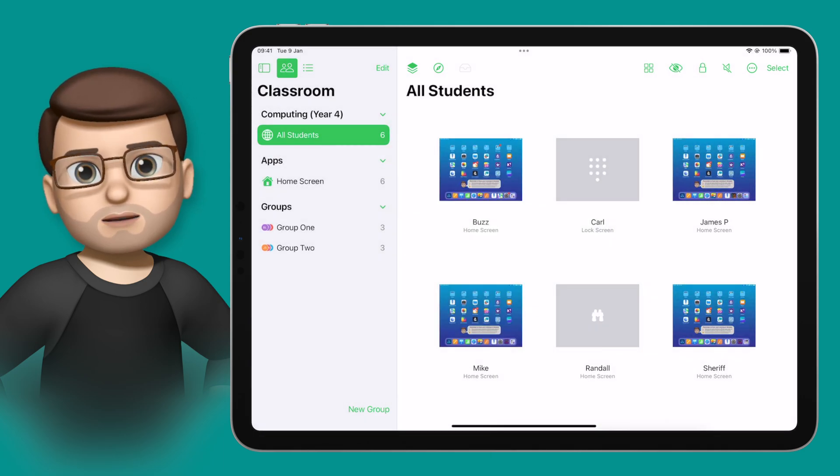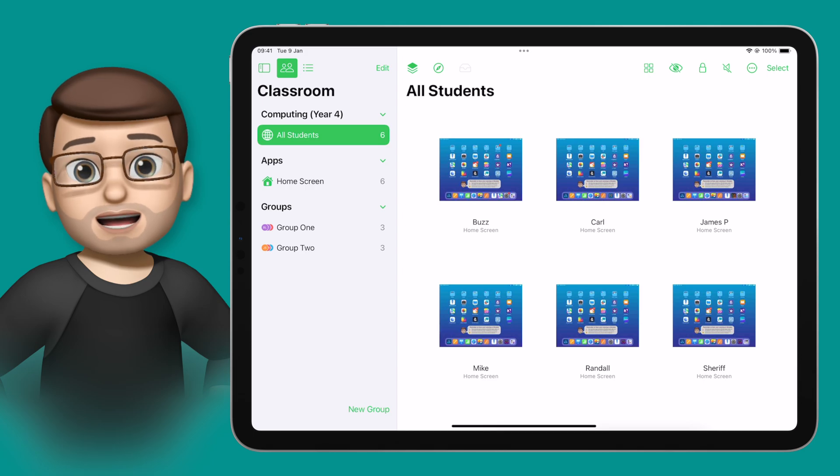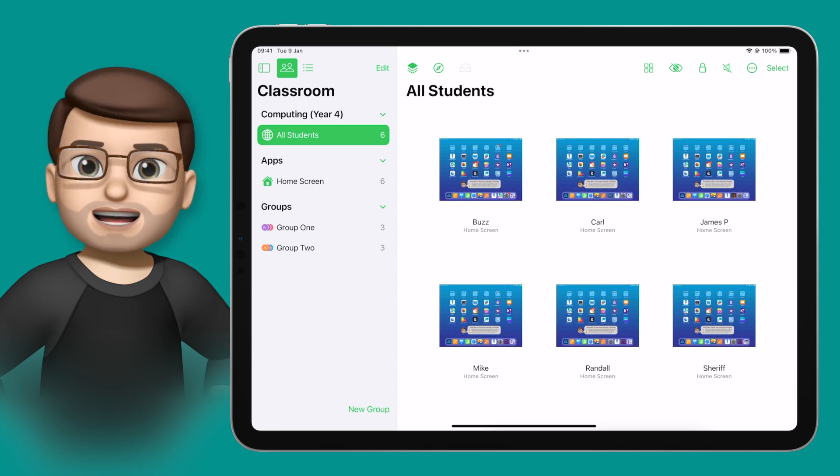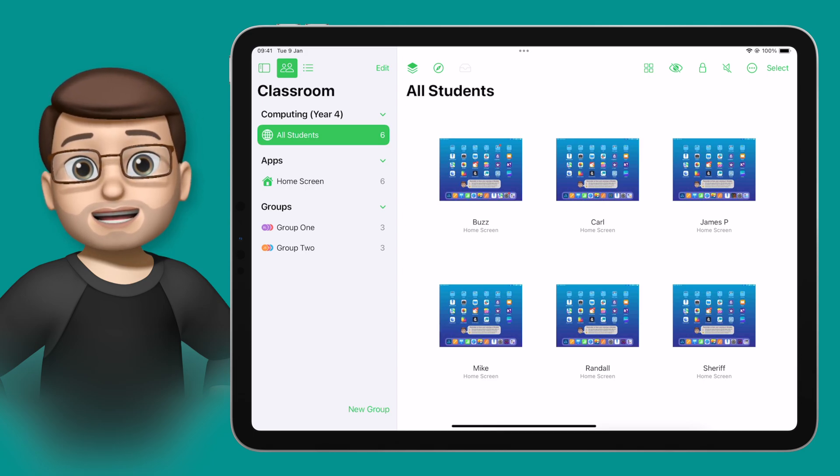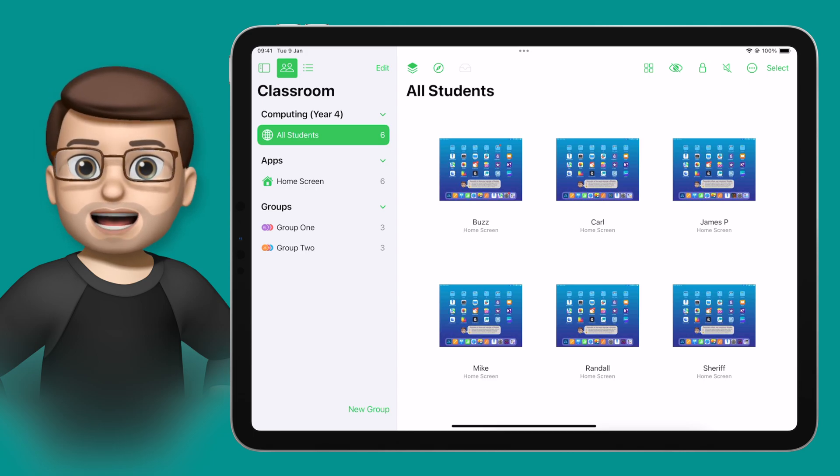There are lots more things Apple Classroom can do for you in your class, and I'd encourage you to check out the playlist on the end screen to learn a bit more about it now.